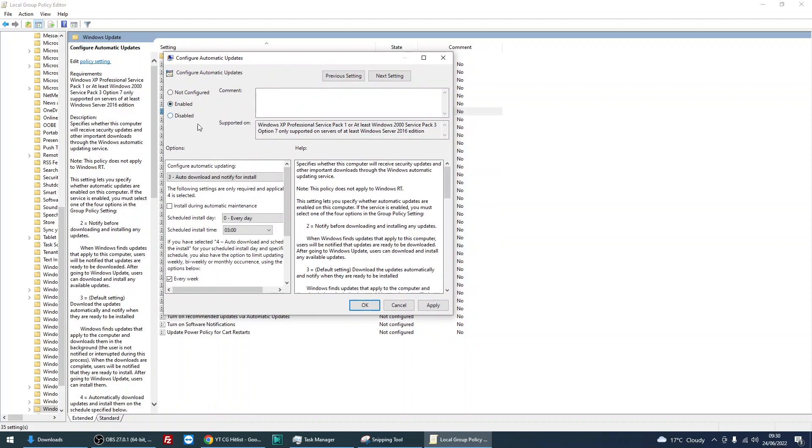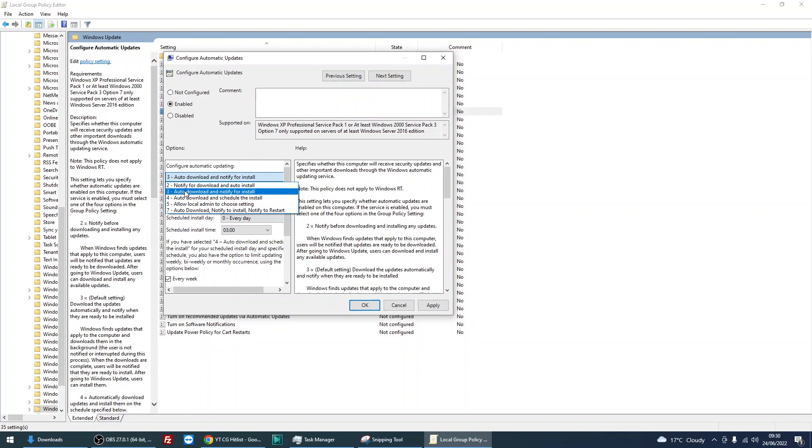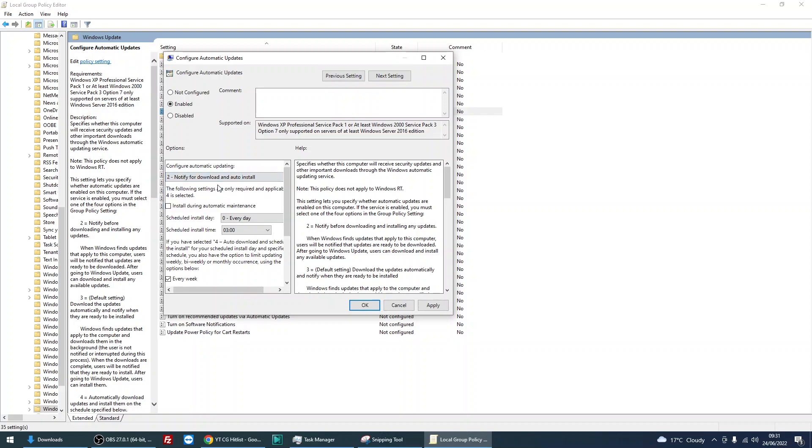Select Enabled, and then in this drop down box here there are two options that you could do. You could select option number two: Notify for download and then auto install. So as soon as an update is available, it's going to notify you and you'll be able to prompt whether you want to download and install it or not.